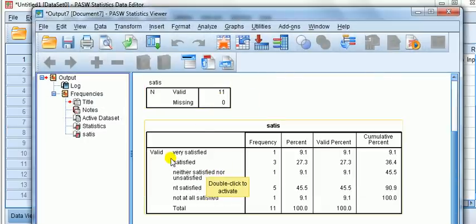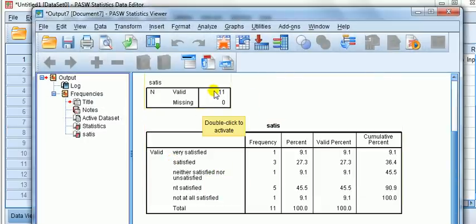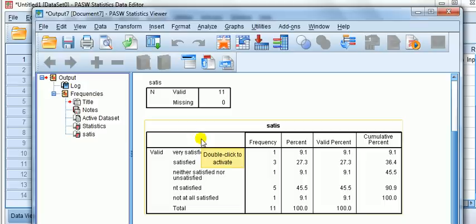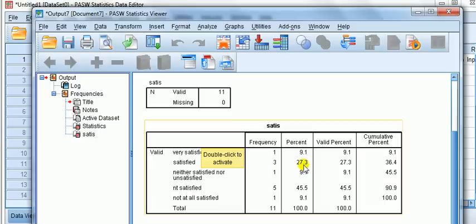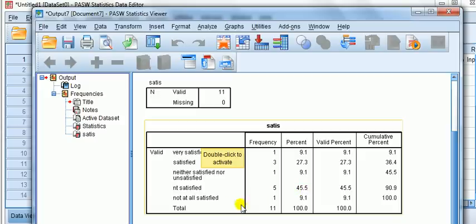We've got 11 observations, say 11 people we've interviewed. Very satisfied, we've got one observation, 9.1%. Satisfied we've got three observations, 27%. Neither satisfied nor unsatisfied, 9.1%. Not satisfied, 45.5%. Not at all satisfied, 9.1%.